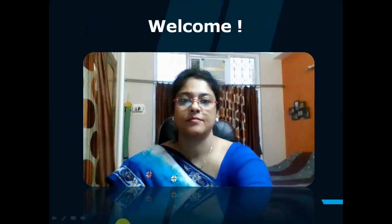Hello everybody, I am Dr. Moham Chakraborty. I welcome all of you to this intellectual property course. Today's lecture will be on patent.